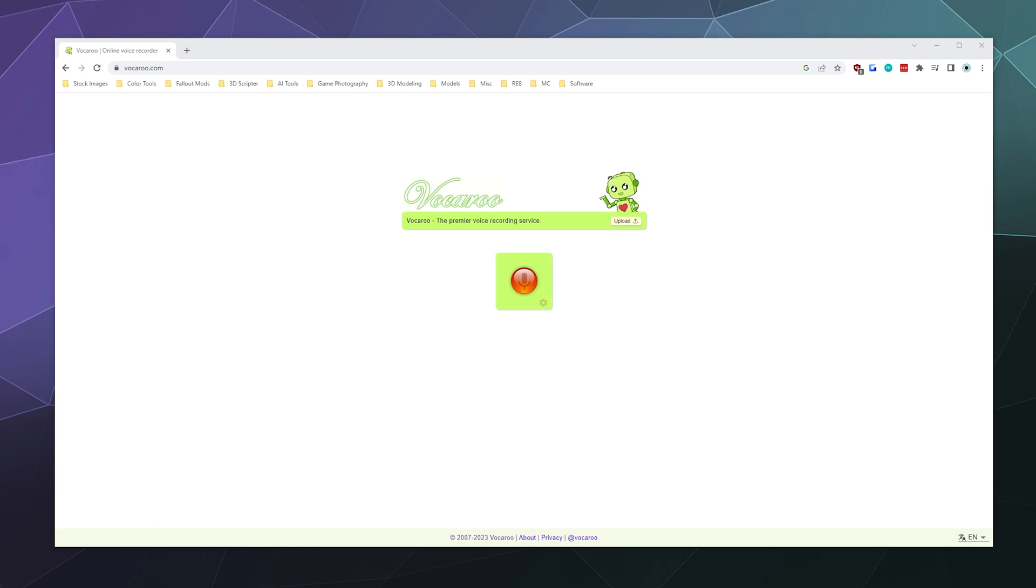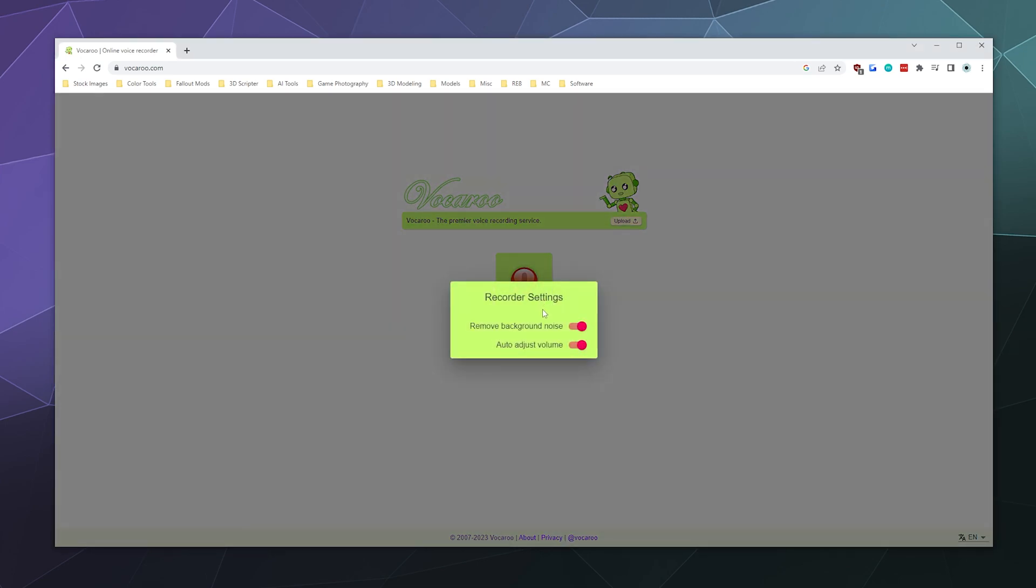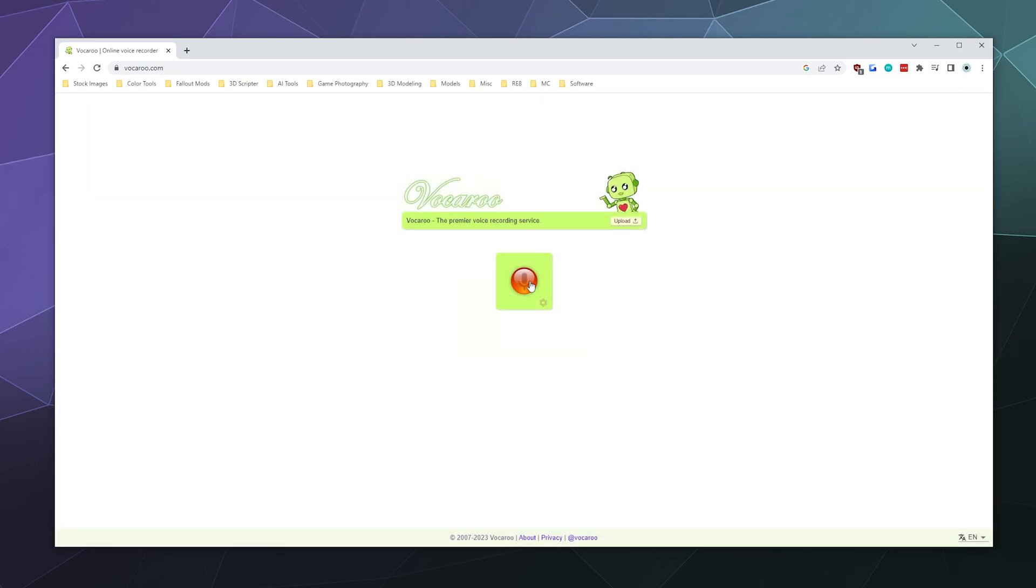All you have to do is when you click on this recording button for the first time, a little pop-up will show up in the upper left-hand corner of your browser asking for access to your microphone. You have a couple little options here as well. You can have it automatically remove the background noise from your voice and it'll automatically adjust the volume.